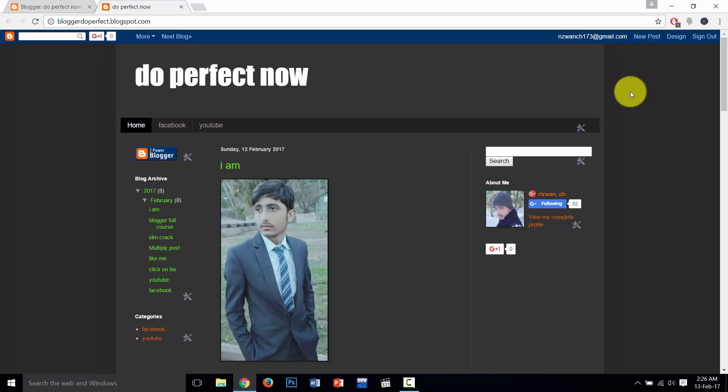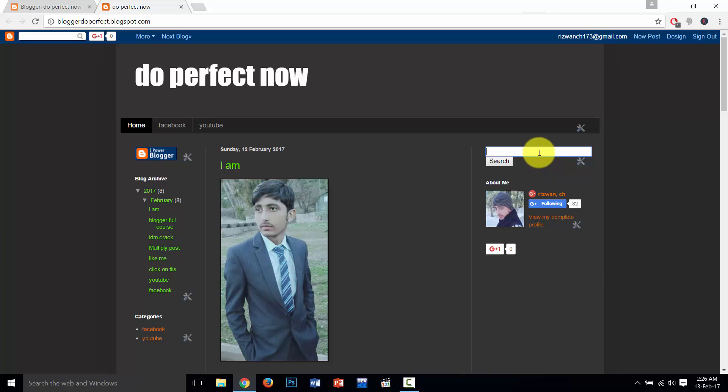In the previous video, I showed you how to add this well-looking search bar in your Blogger. I also showed you it is working very properly and efficiently. So if you didn't watch that video, click on the red button and watch it. If you can't understand anything in this video, comment below and I will reply.